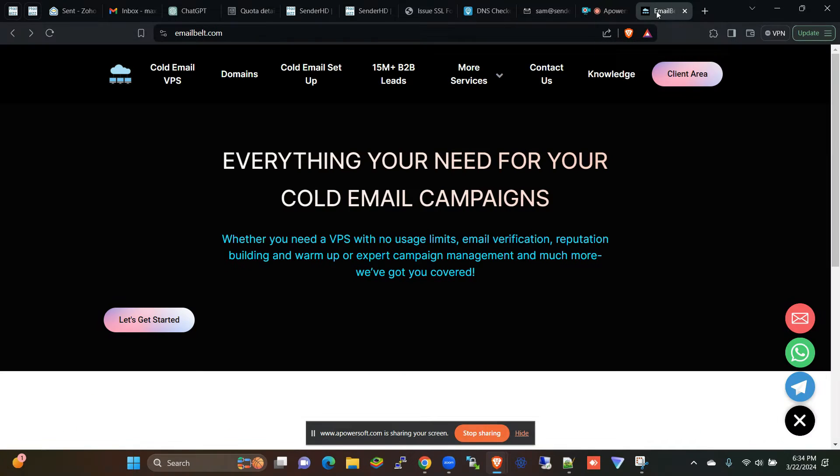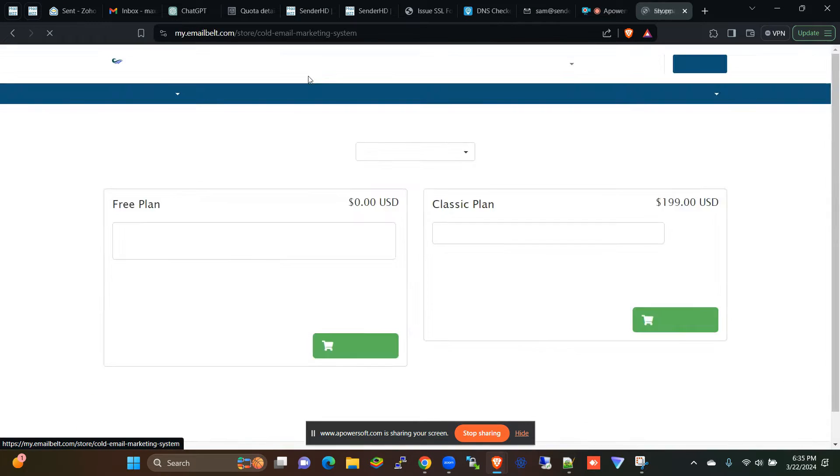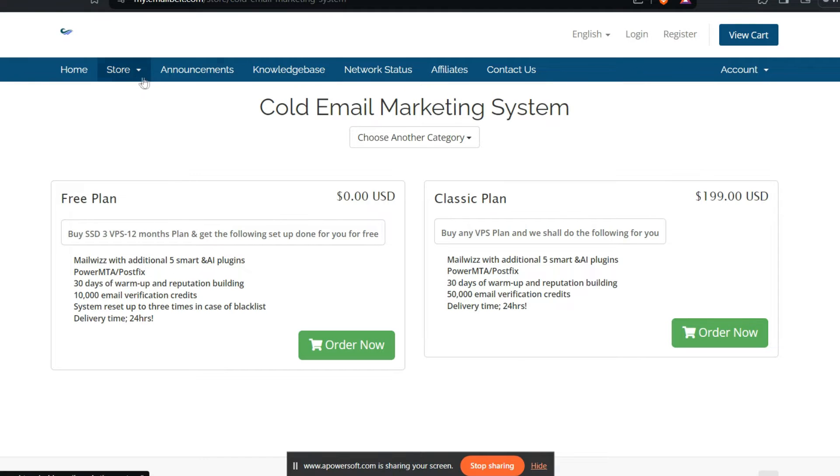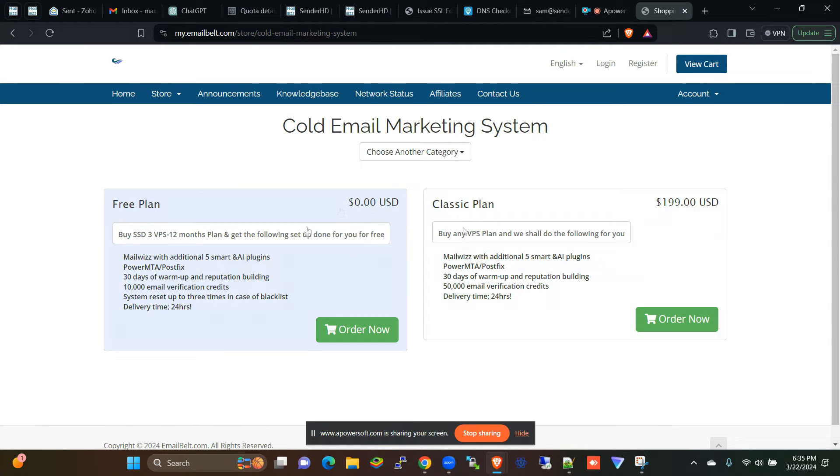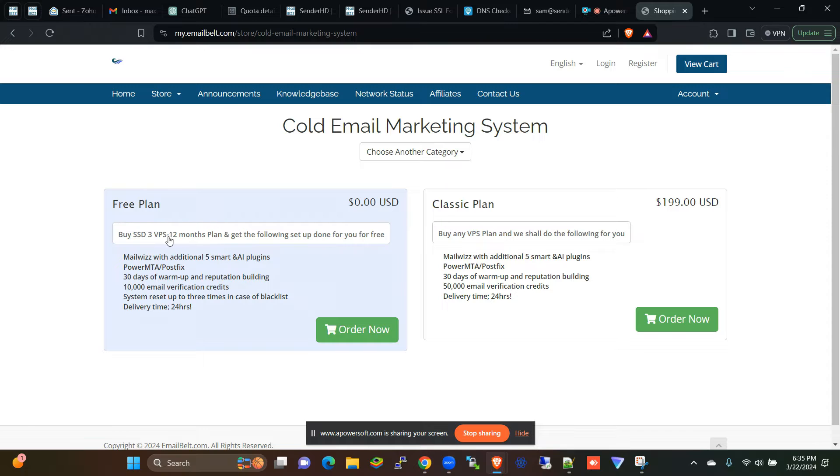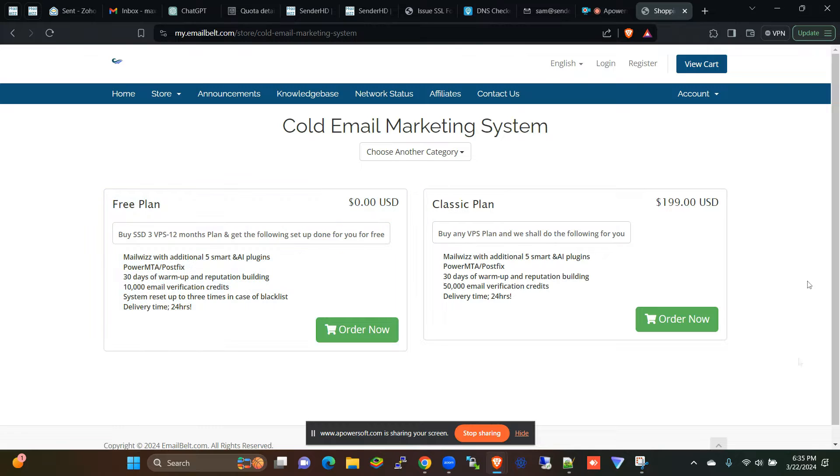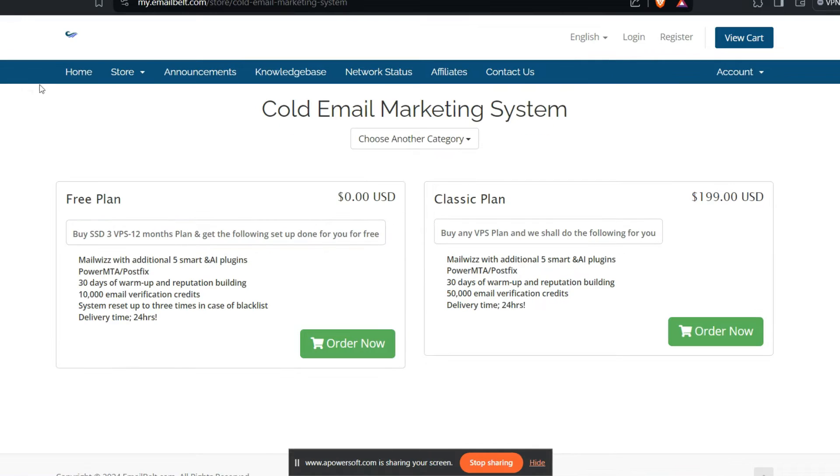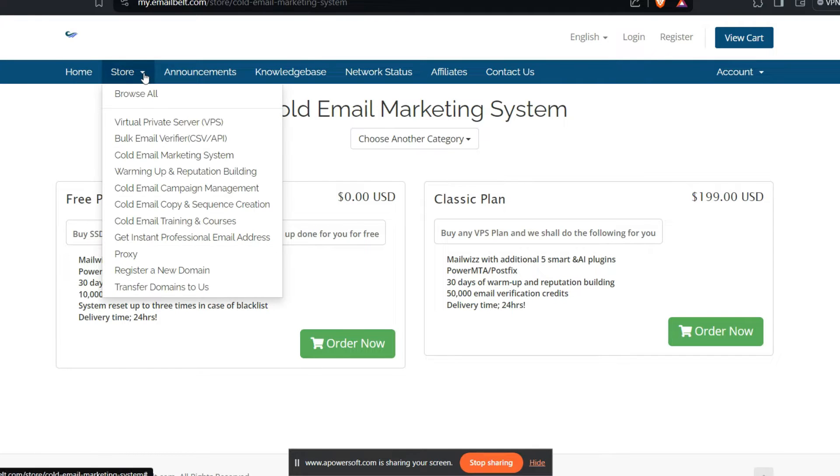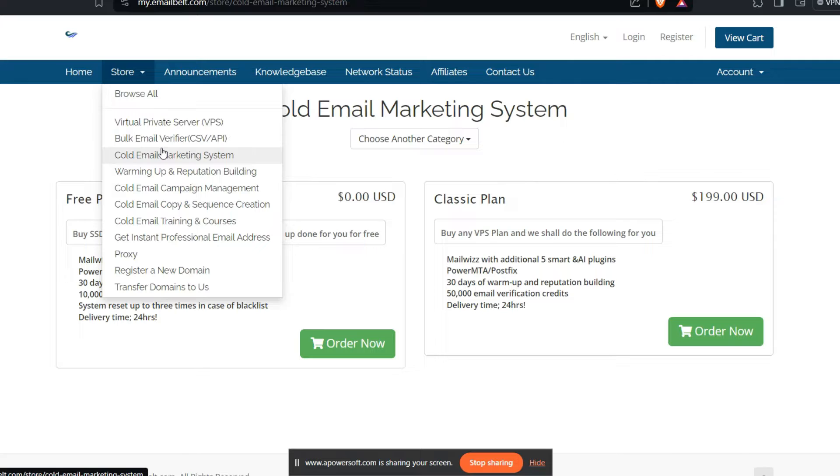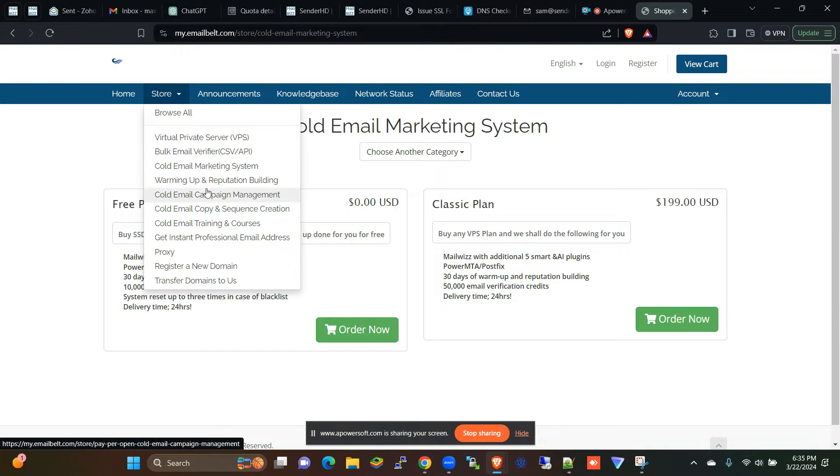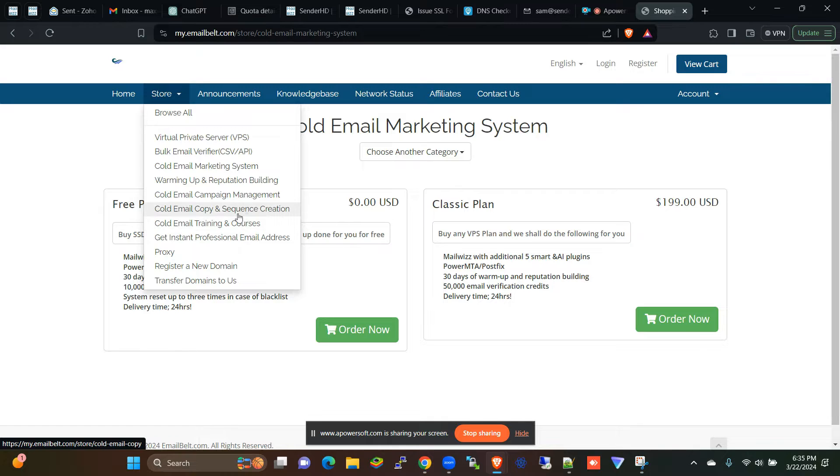And if you don't have Mailways already set up, we can do that for you free of charge. What you need to do is just buy a VPS that is SSD3 for 12 months annual commitment, and we'll do the setup for you for free. And in case you need more extra services in regards to email marketing and specifically cold email, you can always check these out.